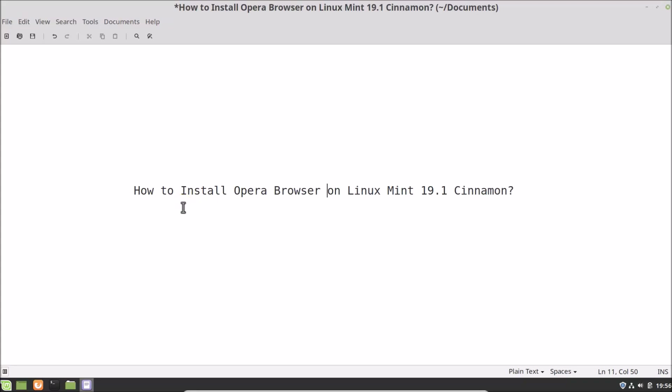Hi guys, in this tutorial I'm going to show you how to install Opera browser on Linux Mint 19.1 Cinnamon.